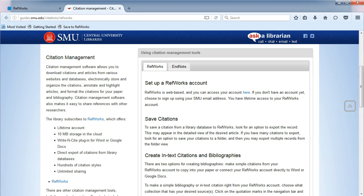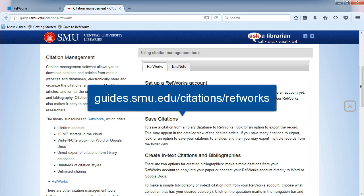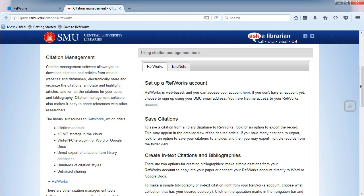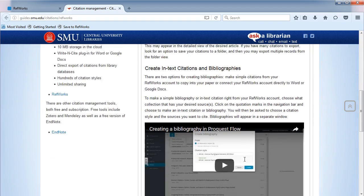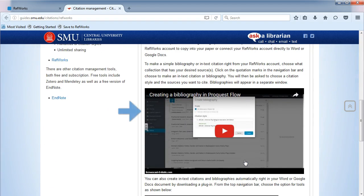You can access the research guide at guides.smu.edu/citations/refworks. The guide will walk you through how to save citations, create in-text citations, and create bibliographies.